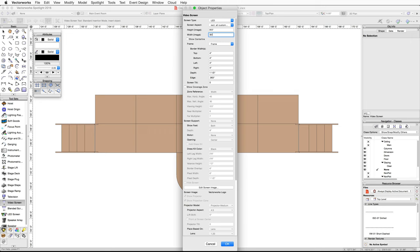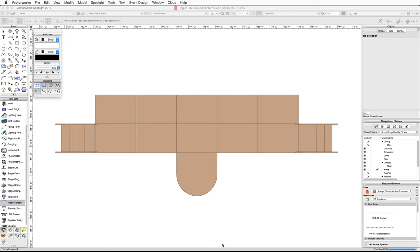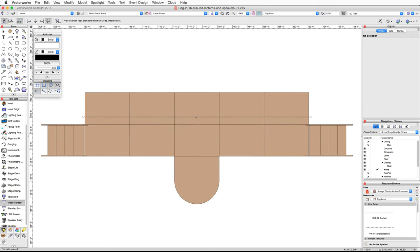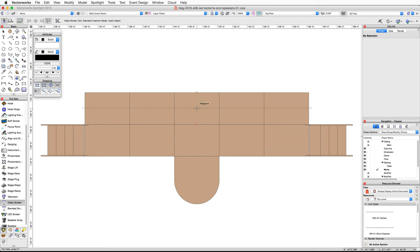Click OK, then zoom in on the stage. Move your cursor over the middle of the stage and acquire a smart point. Then move your cursor up vertically and acquire a second smart point at the midpoint of the back of the stage. Move your cursor down and snap to the midpoint between these two smart points to set a third smart point. Next, find the midpoint between the third smart point and the first smart point, then click once to set the insertion point for the video screen and a second time to set the rotation and place the screen.